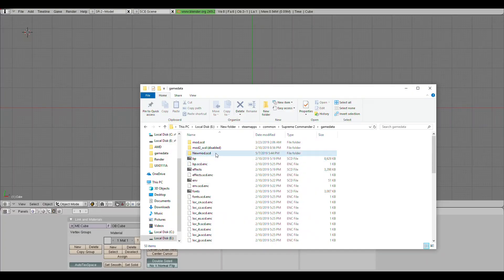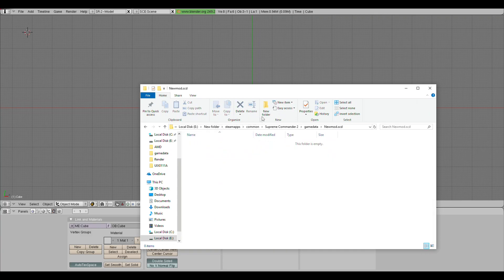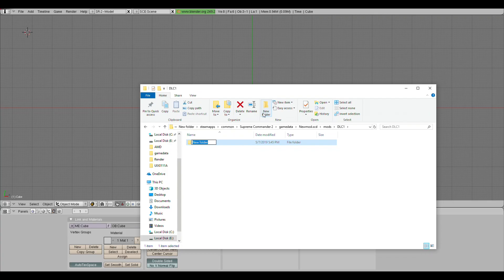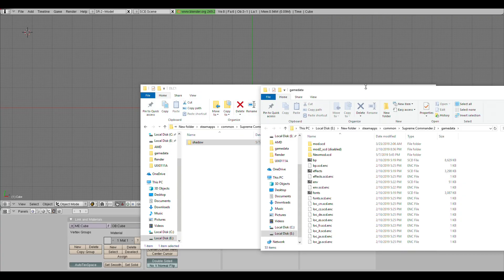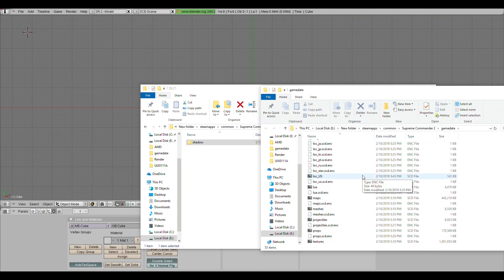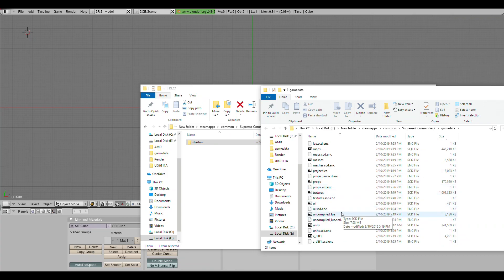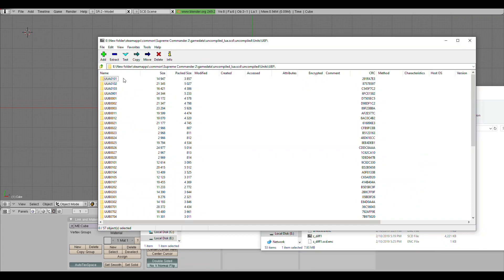Now that we have created our mod folder, we have to create one folder inside of it called Mods. And then inside of that folder, another folder called DLC1. And then inside of this folder, another folder called Shadow. For this tutorial, I'm going to be editing the UEF Point Defense. All of the units that are originally in the game are under the uncompiled Lua Archive. Here is a very specific naming system that can help to find units. There are three letters of every folder. The first is a U. Every single folder, every single unit will have that. It stands for unit.